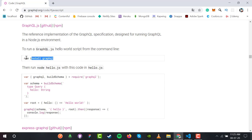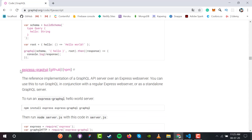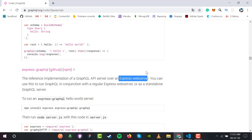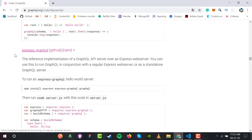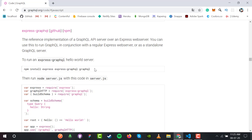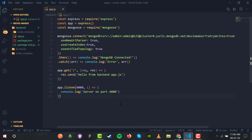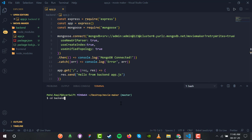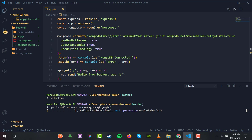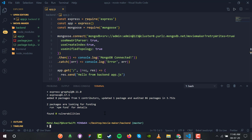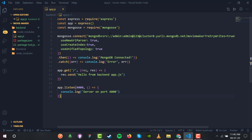We don't just need graphql alone — we need graphql with express. We have the graphql API which will serve as an Express web server, so we run npm install express-graphql. Let's copy and run it inside the terminal: cd backend, then paste and install. This will install express and express-graphql, which will bind our Express application to the GraphQL server.